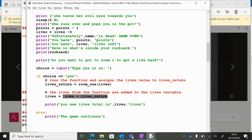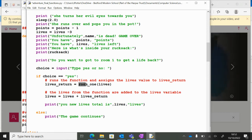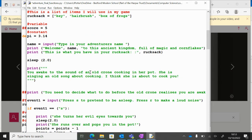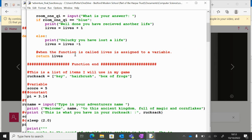So what this is doing is we're calling the function, we're putting lives into the function, and then the value that comes back out of the function is going to be lives_return. And like I said, when we return a value we can now call this thing here a function rather than a procedure.